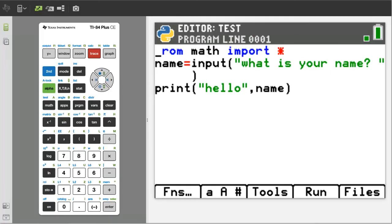The default variable type for the input function is a string variable. A string variable is text — letters. We cannot do math with text; we need numbers.